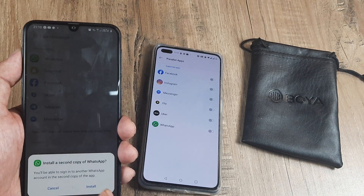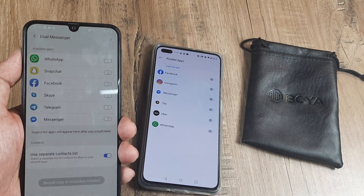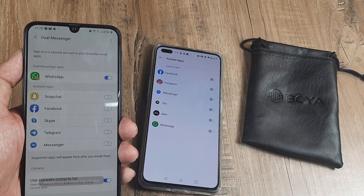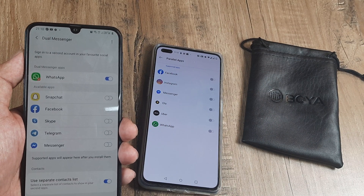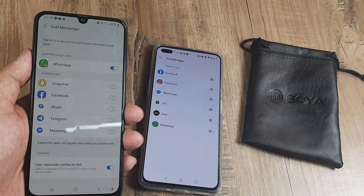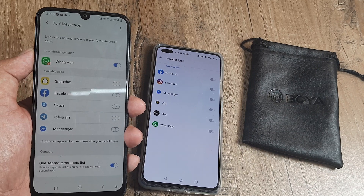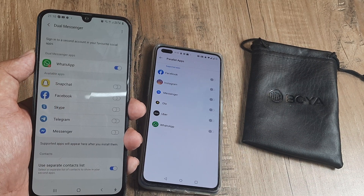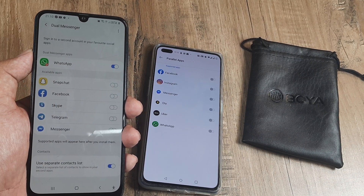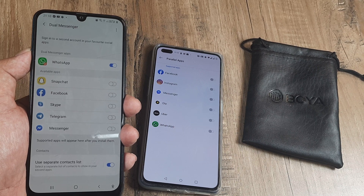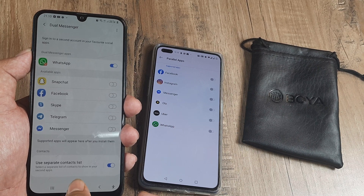I want to have a second instance of WhatsApp. The second instance is getting installed, and you can see it will come with a distinct mark. You install this second WhatsApp exactly the same way you installed the first one.